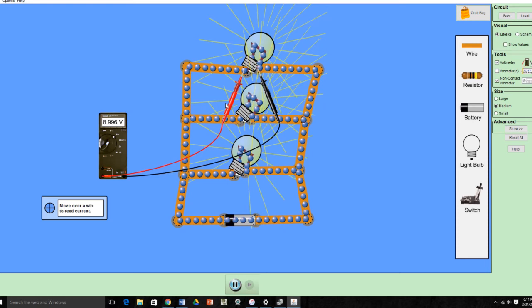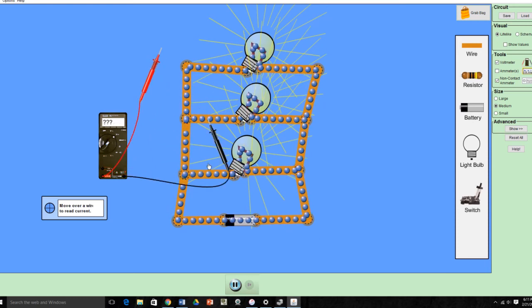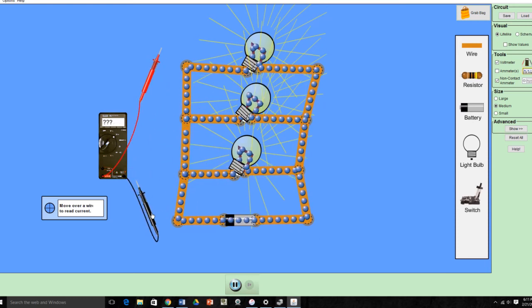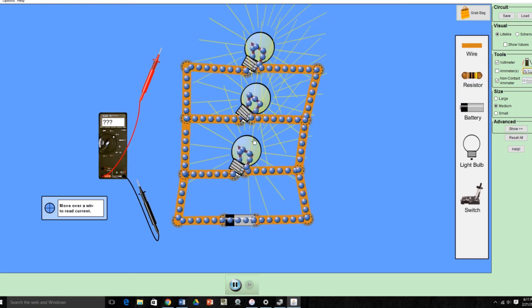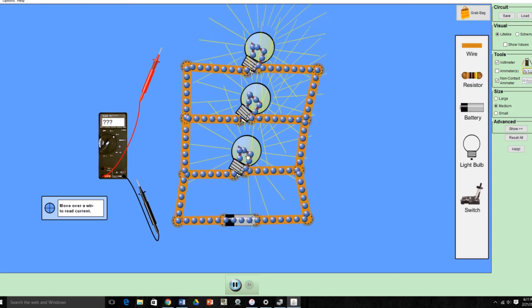So, using rounding, we have a 9 volt battery, and everything in the series, or excuse me, in the parallel, is using 9 volts also.